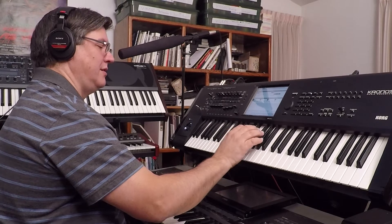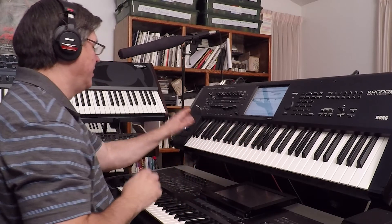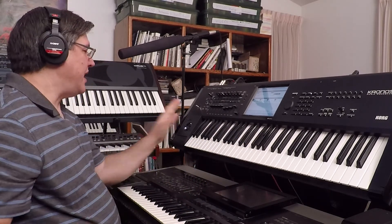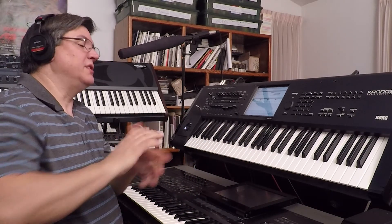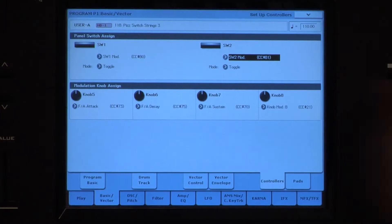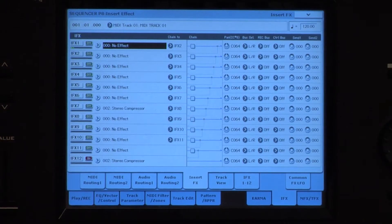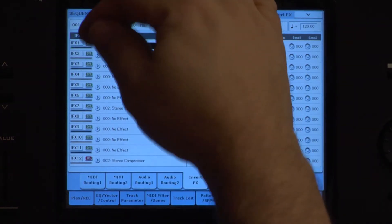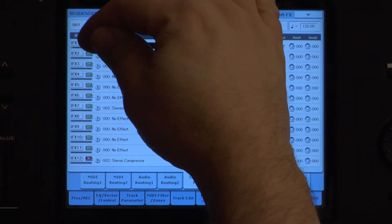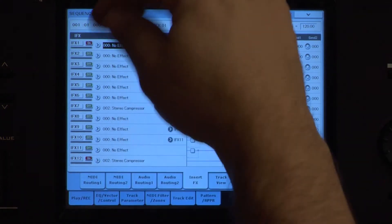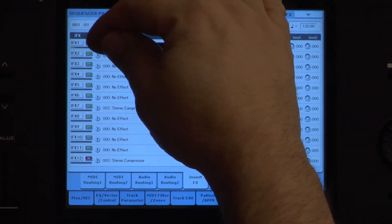Now let's try switch two — working, working, working. Switch two off, the effect goes off. So that is a real-time control. Let's go into sequence mode here, and again I have the mic routed to effect one, so let me turn on effect one.